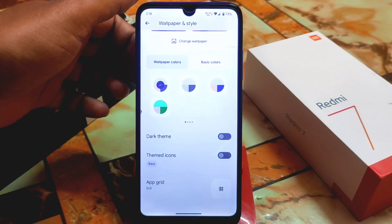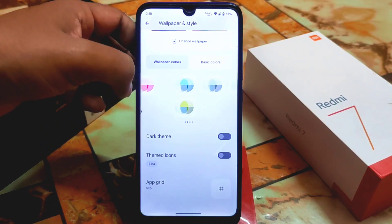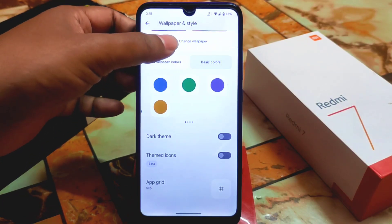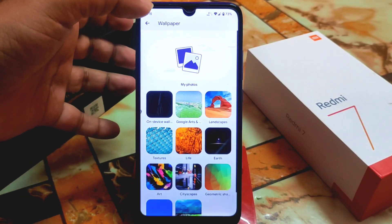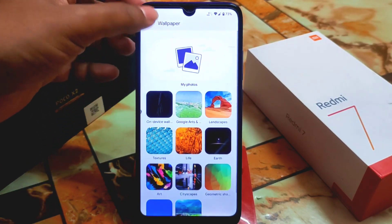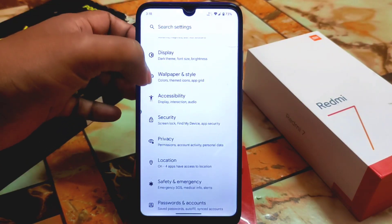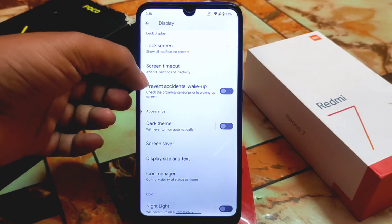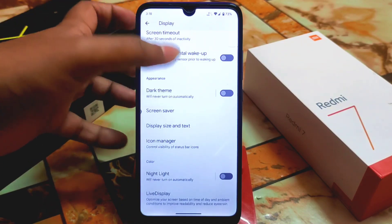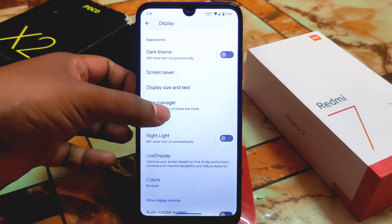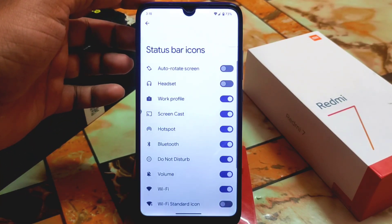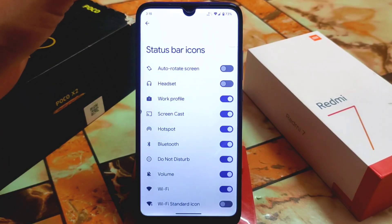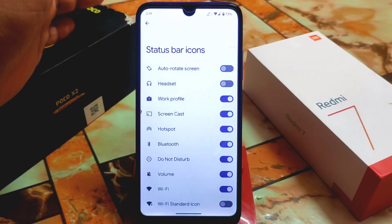We have wallpaper and customization with dark-themed icons as usual. We have wallpaper colors and some basic colors to select. By default you get stock wallpapers to choose from. Display settings include adaptive brightness, prevent accidental wake-up — that feature is perfectly working — and an icon manager which is available in the status bar icons section.